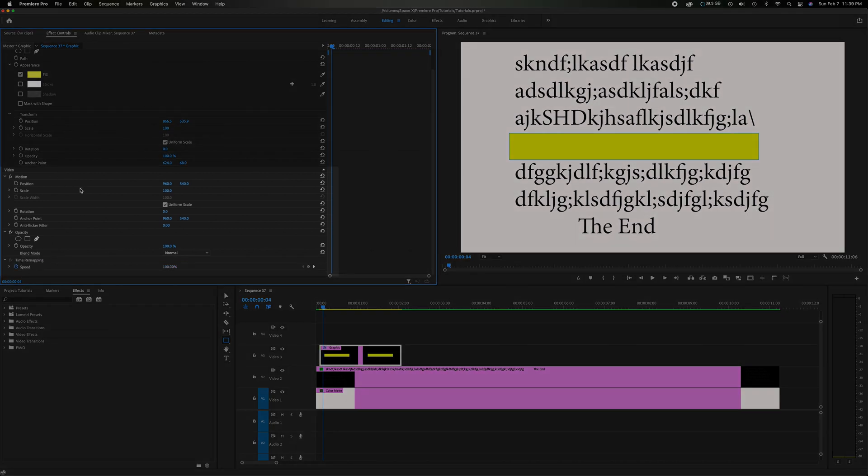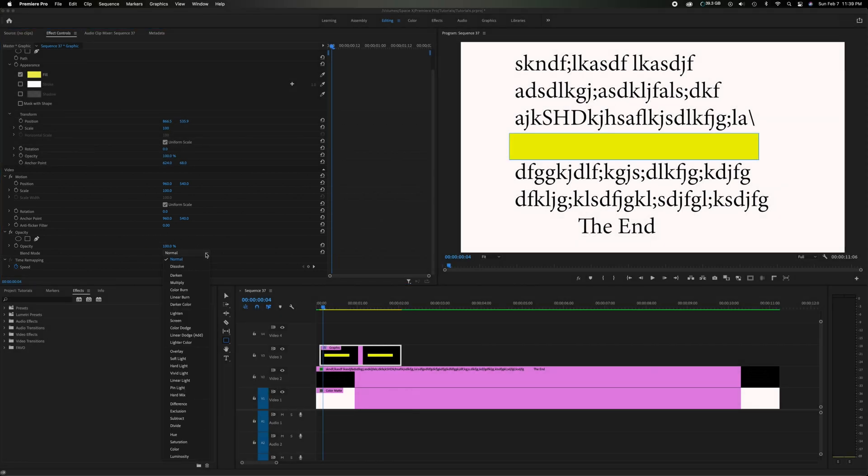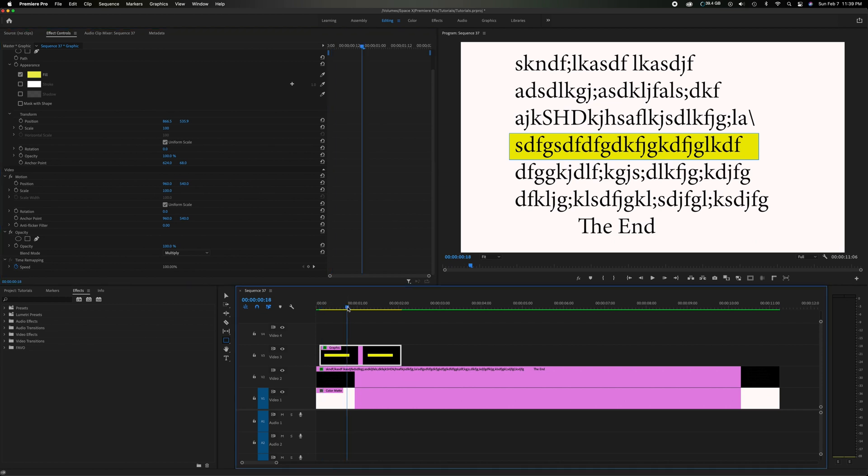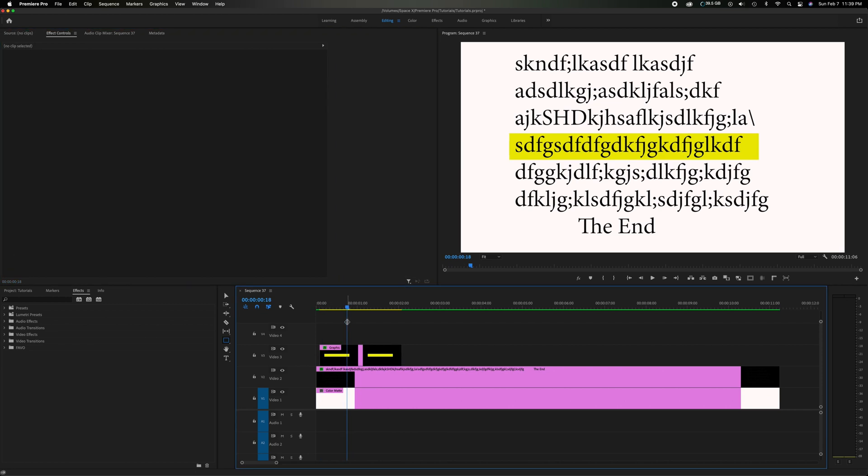Let's come down here to the video section and right under opacity you're going to see blend mode right there. And there's a drop down menu. Click the drop down menu and come down to where it says multiply. If you click multiply that's going to blend that yellow down and keep the black strong. So now we just have a nice highlighted effect.